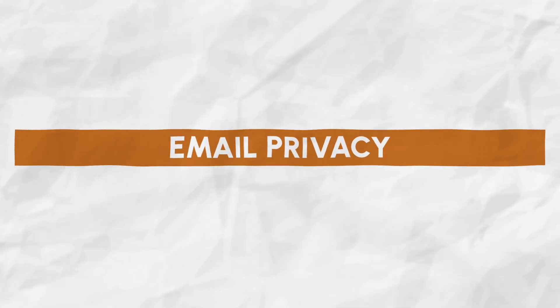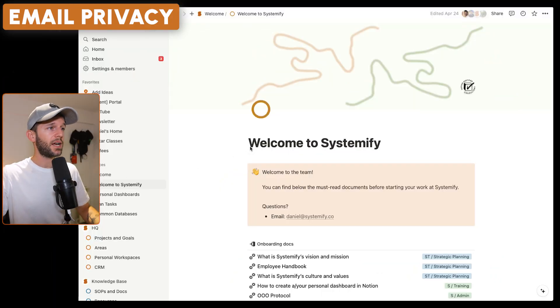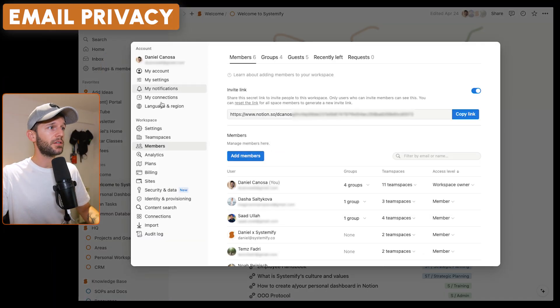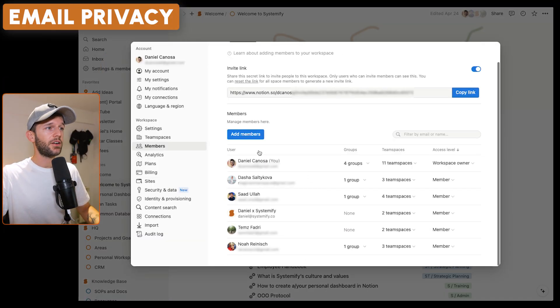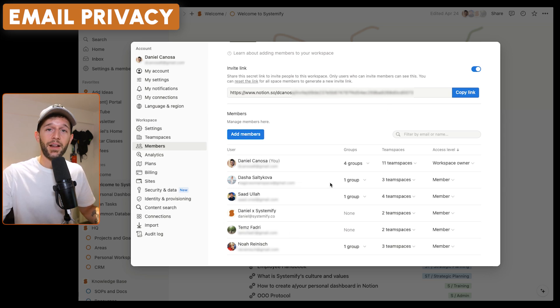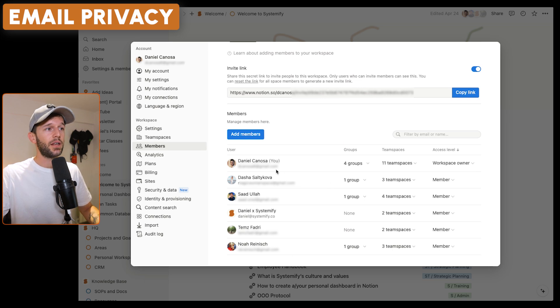The second thing to consider is email privacy. Once you get your Notion workspace set up, everyone that you add into your workspace is going to have access to everyone else's emails. So if I come to my Savings Hub members, I'm going to be able to see the emails of everyone. If there are clients, I'm going to see all your clients' emails. So this is also something to consider.